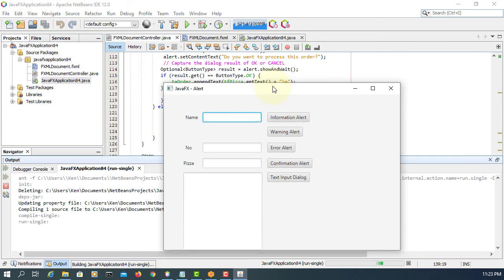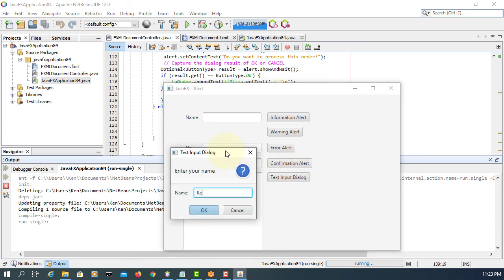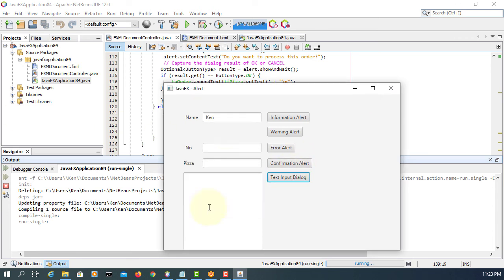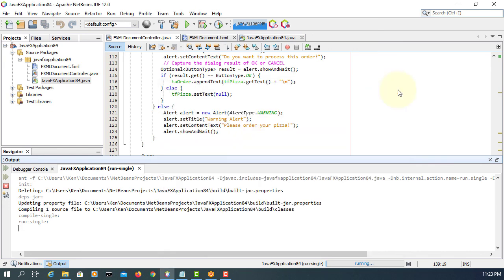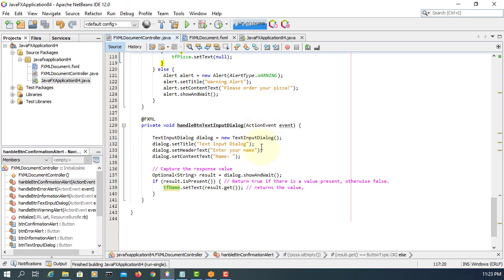The idea is the text input dialog allows you to enter value using a dialog, then you can process it. Okay, that's all.